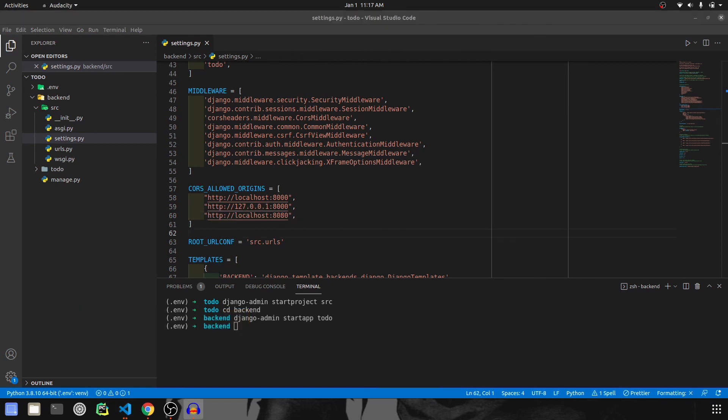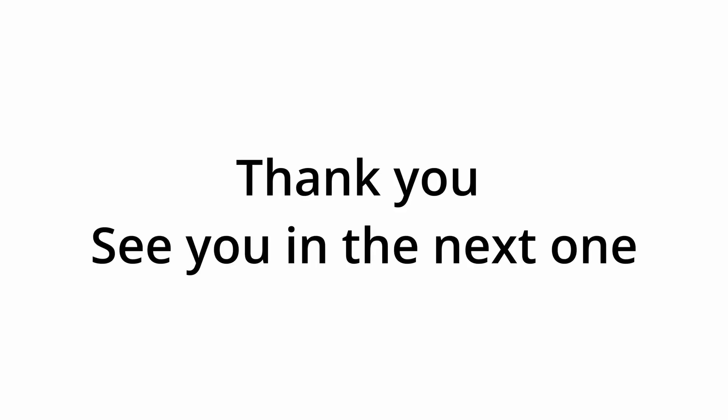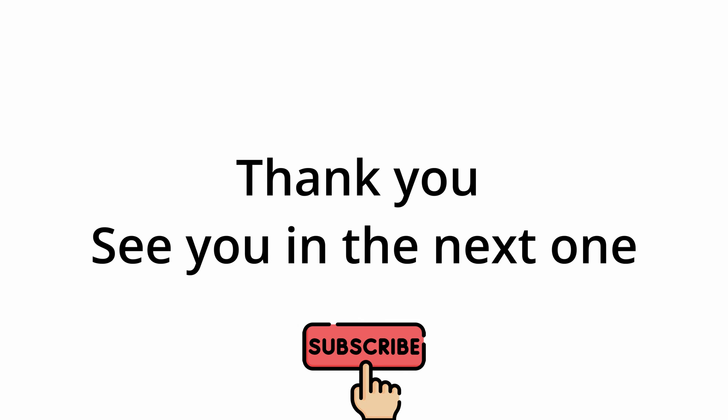So that was all the installations and configuration needed to run our backend. And in the next video, we are going to complete our backend code. So see you in the next one.